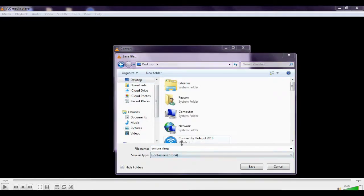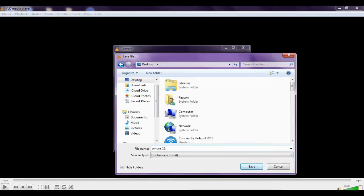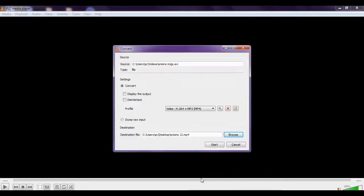And you can change the file name also, so I will change it to Onion12. So click on Save.